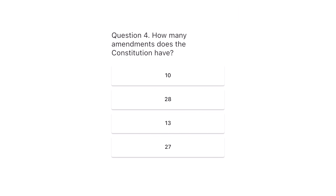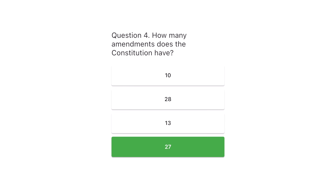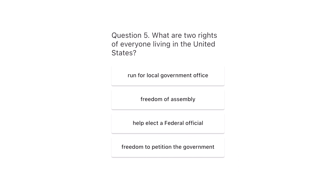Question 4. How many amendments does the Constitution have? 10, 28, 13, 27. The correct answer is 27.